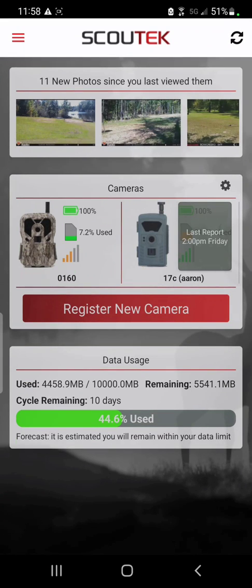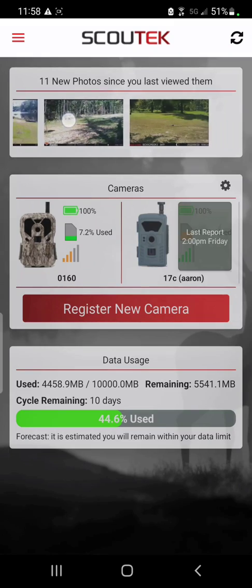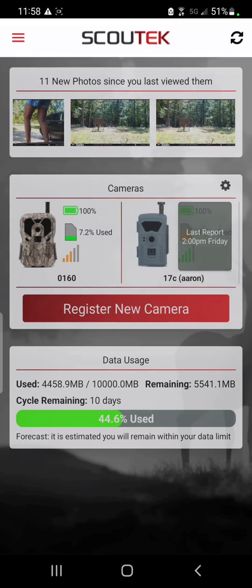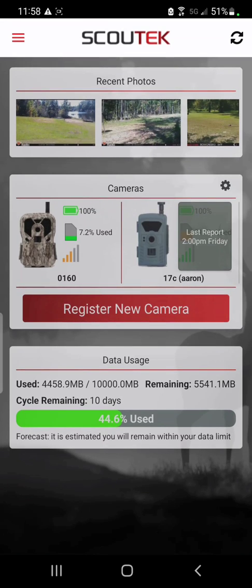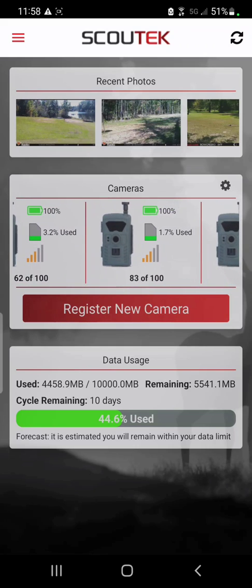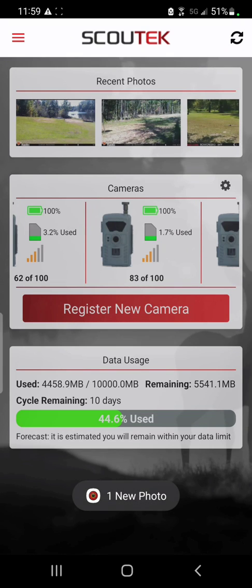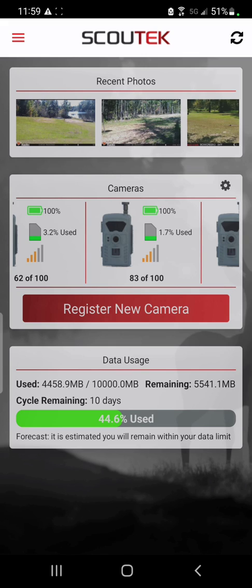Since I have multiple cameras on my account, I can view the photos and videos up here at the top, and I can click on this section to take me to the photos page. The same thing with the camera section just below that — I can swipe through here, view the individual statuses of my cameras, as well as clicking on that to go to the cameras page. Down here at the bottom is a data usage section, so I can see how much I've used, how much I have left, and a rough estimate of whether I'm going to go over or not.